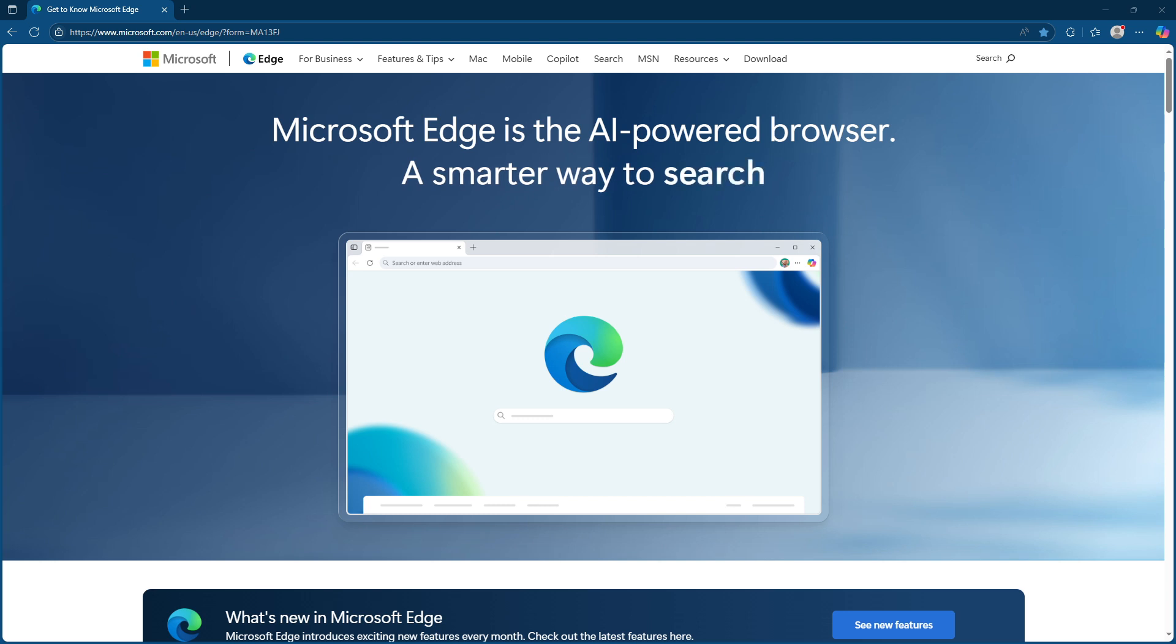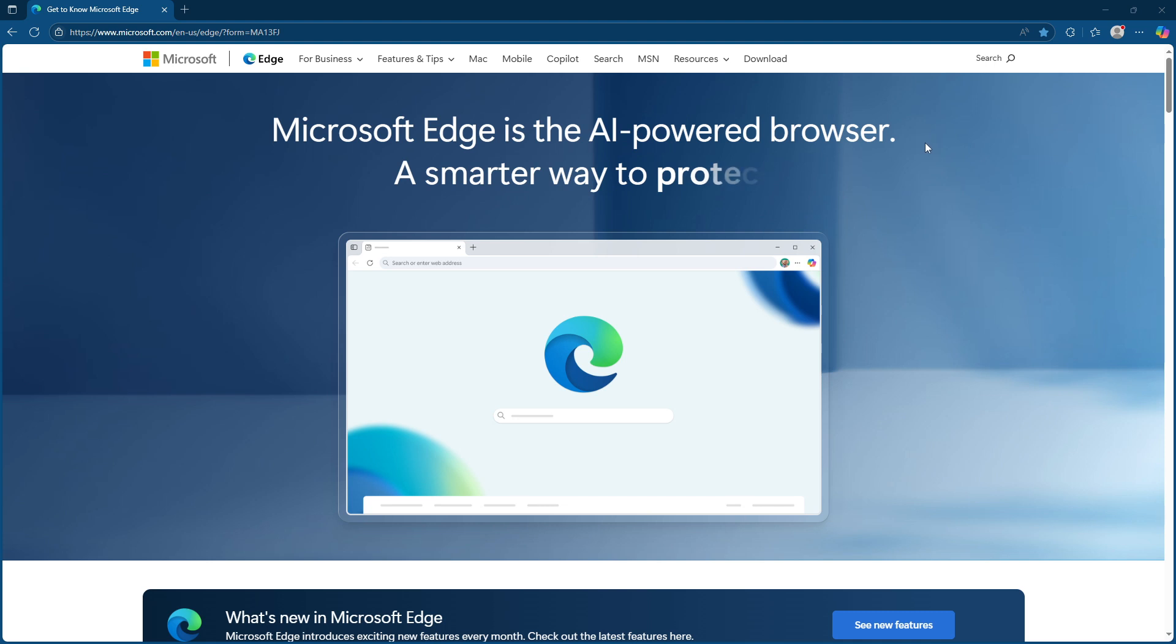First you'll want to start by opening up Microsoft Edge. You can typically find it either as an icon in your taskbar or listed in your start menu.